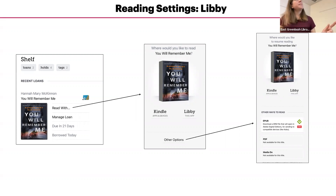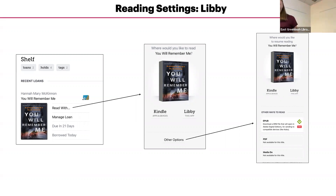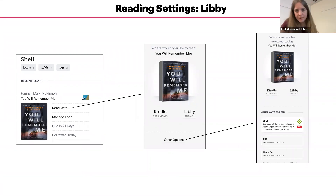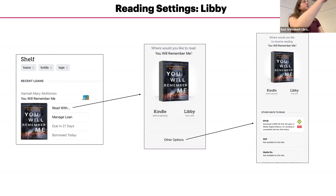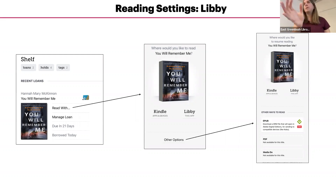That's just telling you the formats that that particular title is in. If you choose EPUB, that will open within that same app. The bottom one, Media Do, is usually just for graphic novels and things. But choosing either EPUB or PDF will open it in the Libby app as well.